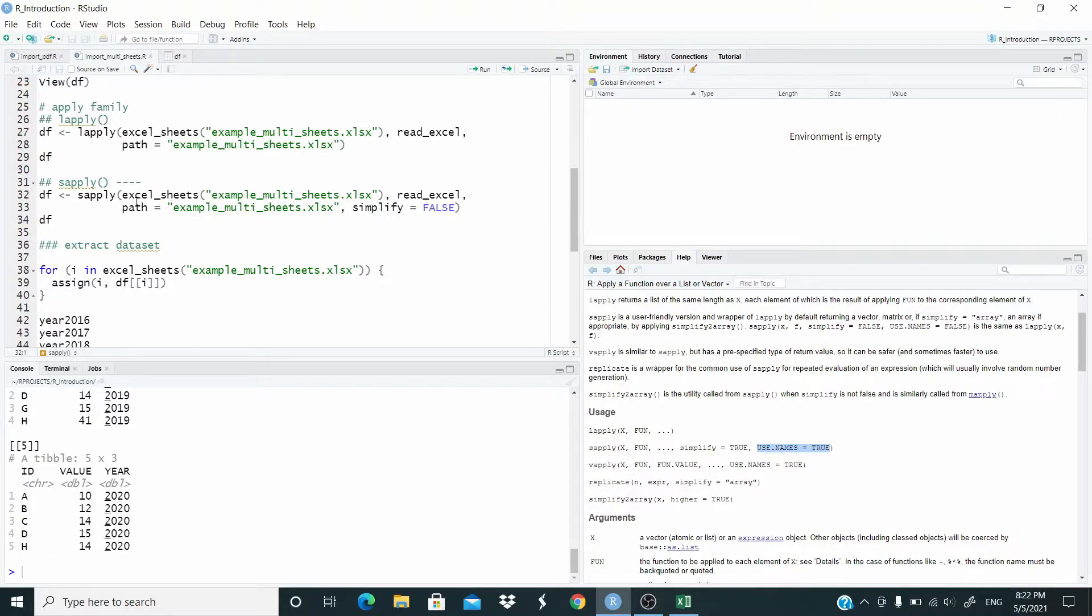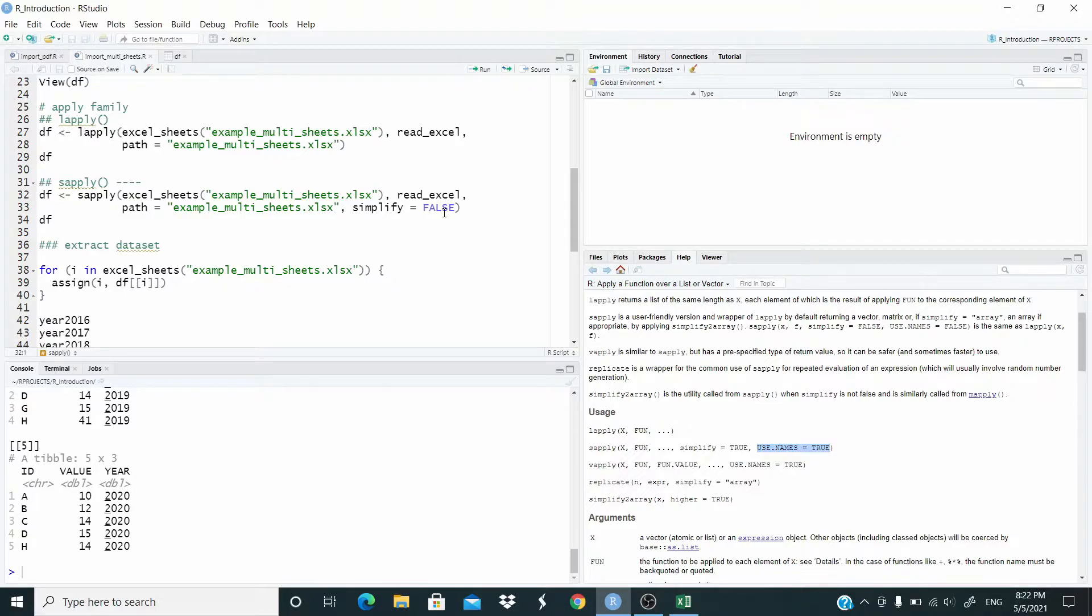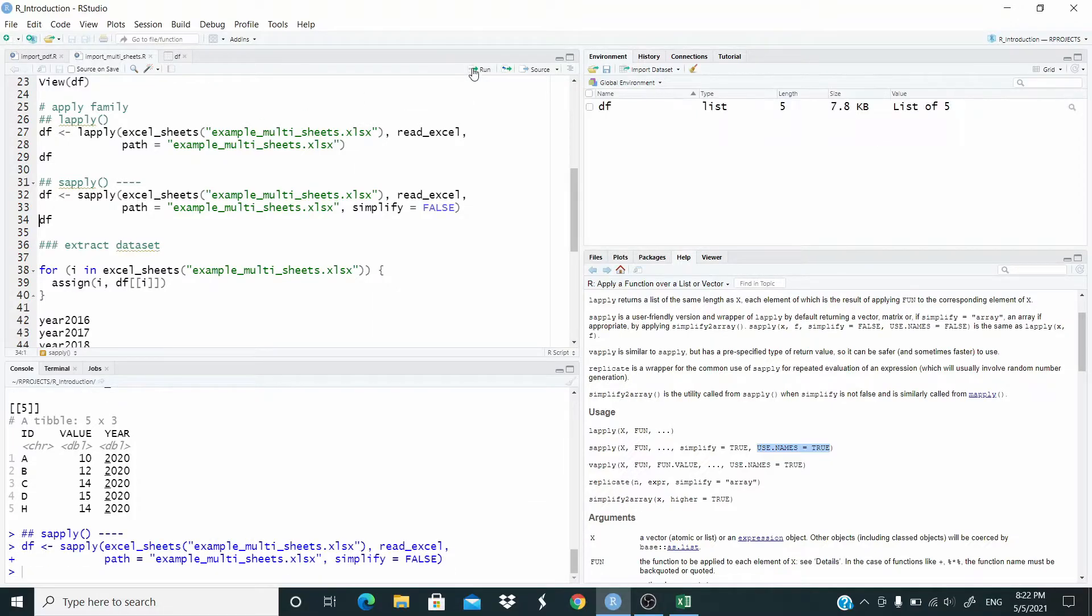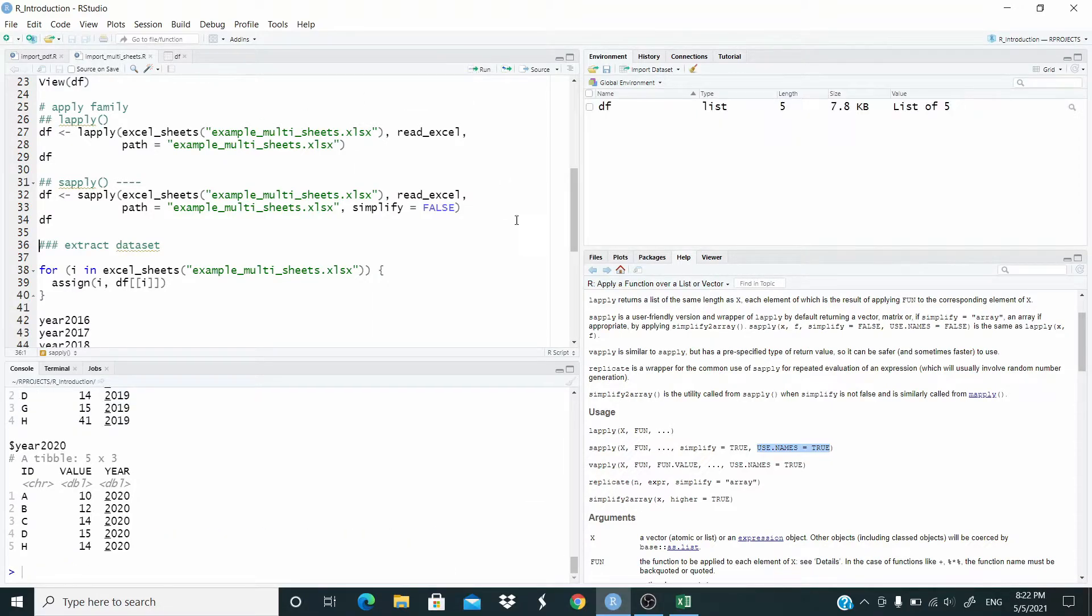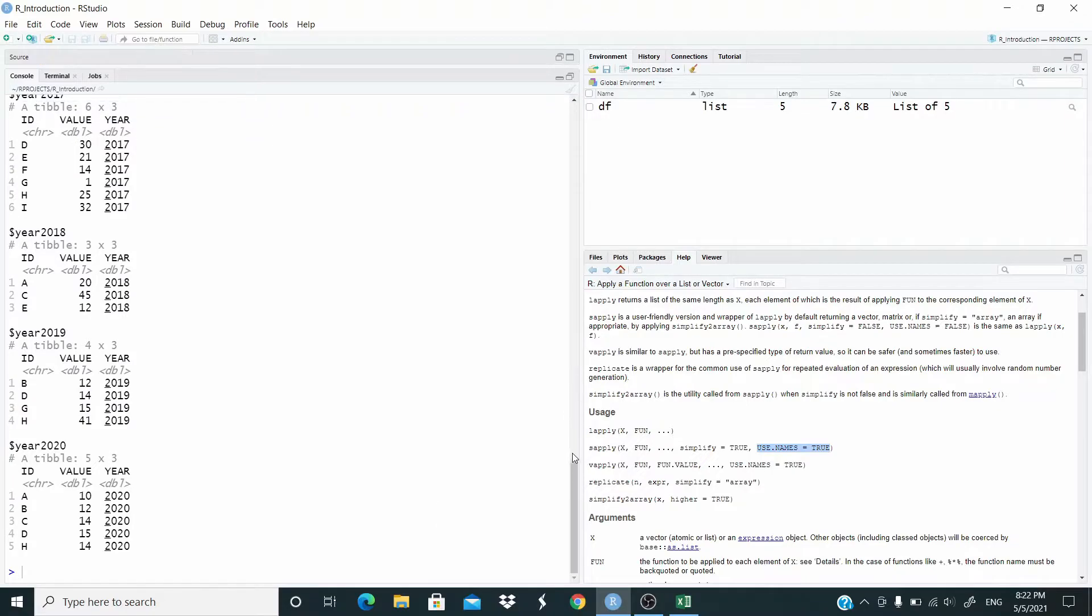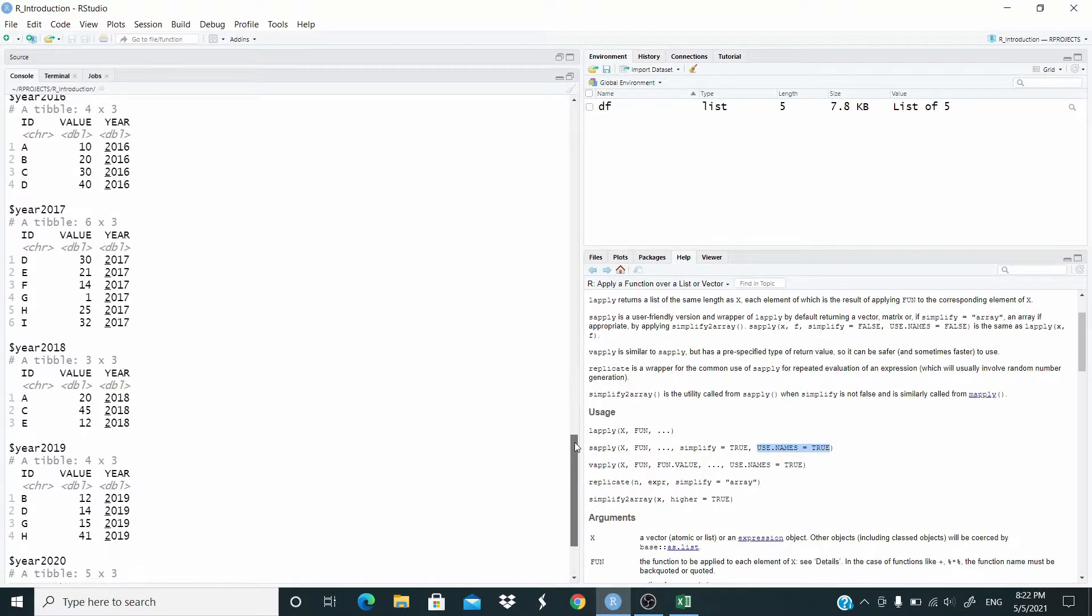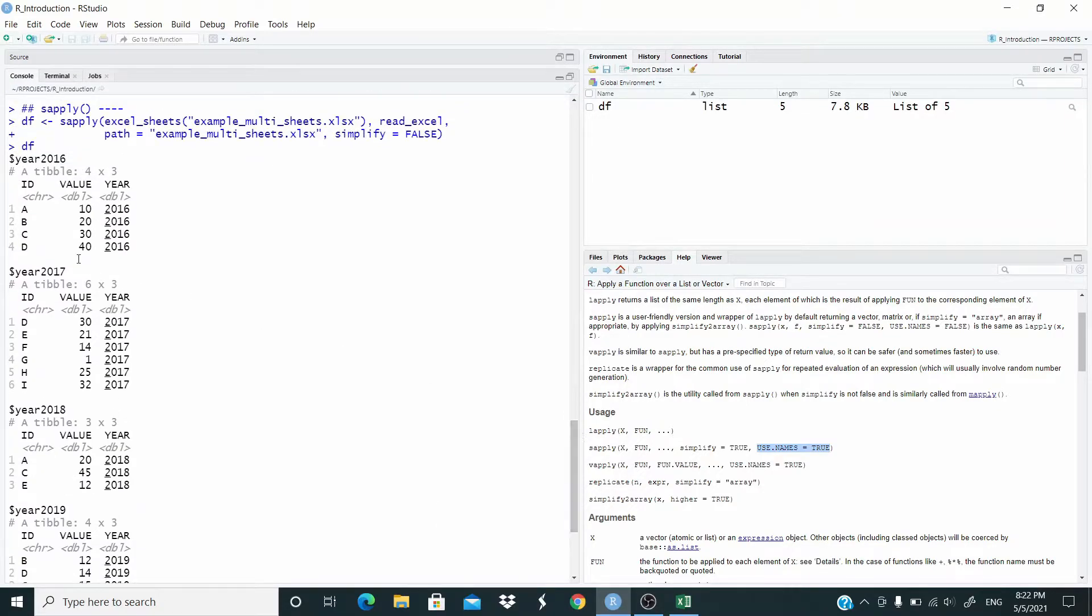So for this reason I'm going to use sapply. Basically the arguments are the same, we just add simplify equal false. Use dot name is default set on true, so we don't need to add. Let's run. And now as you can see, instead of the index number we have now the name of the sheets.